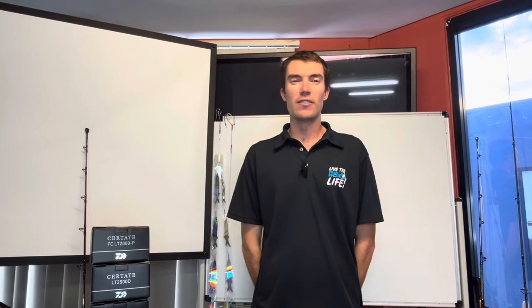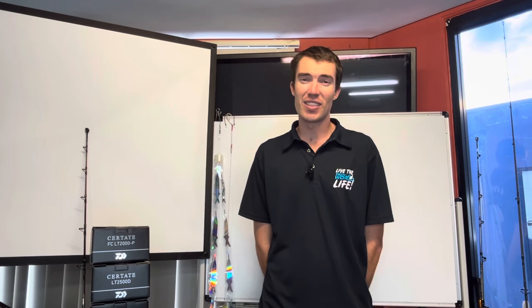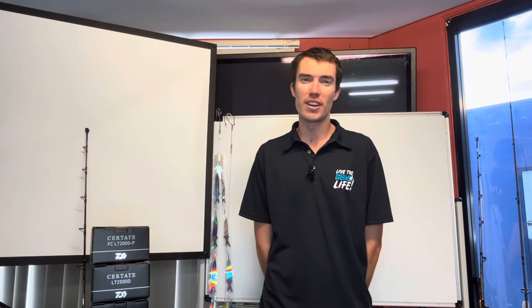G'day guys, Stewie here from Dougie Birds Tackle World. We're here doing the fishing report again this week for the 9th, 10th and 11th of February which is Friday, Saturday, Sunday.